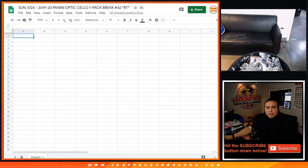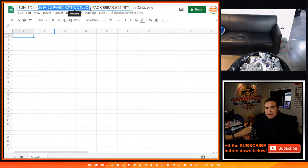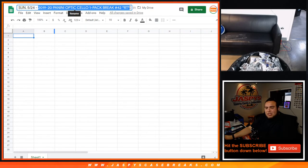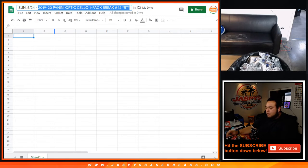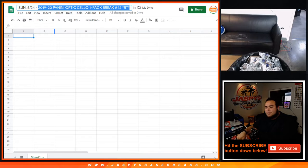What's up everybody, Jason here for jazbeescasebreaks.com. We just filled up a quick one-pack break of 1920 Panini Optic Cello basketball. Again, it's a one-pack break around teams, number 42. Numbers 42 and 43 sold out much earlier in the day.